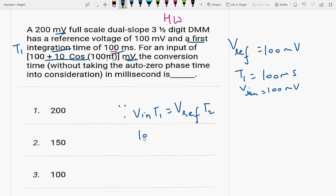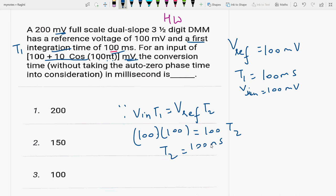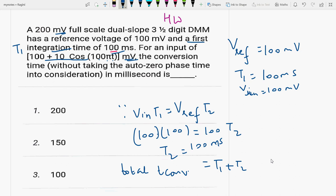So the V_input is 100, T1 is 100, and V_reference is 100. From the formula V_input × T1 = V_reference × T2, we calculate T2 = 100 millisecond. So total conversion time = T1 + T2 = 100 + 100 = 200 millisecond. The answer is the first option: 200 millisecond.